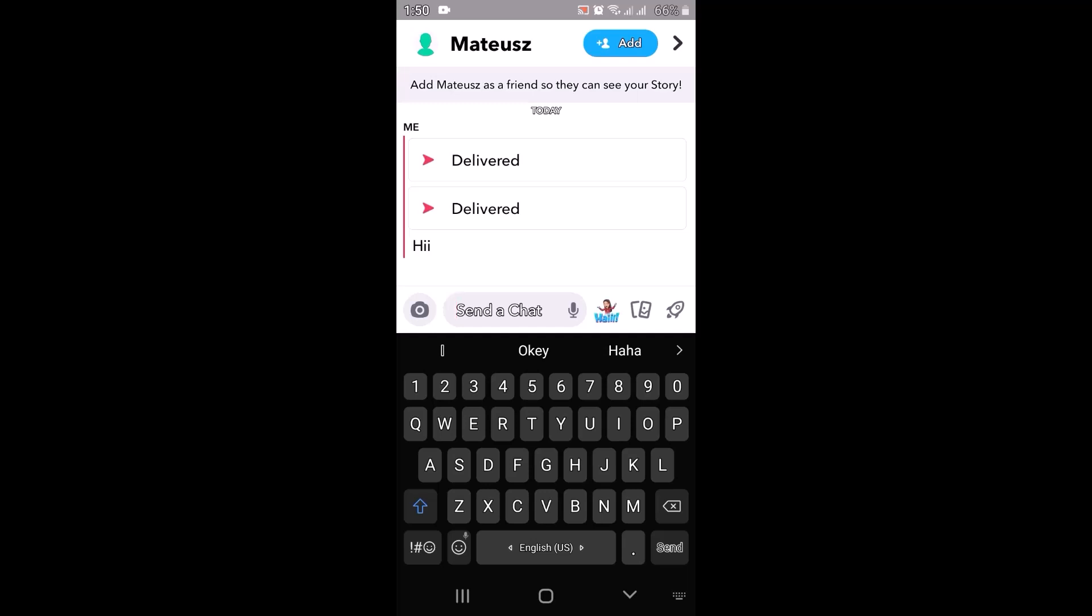So those were the few methods on how you can check if somebody has deleted you from the Snapchat friend list or not. So that is all for this video. I hope the video was helpful.